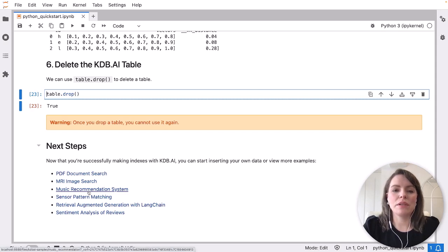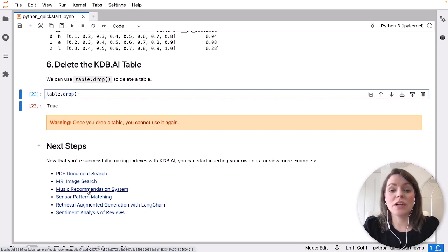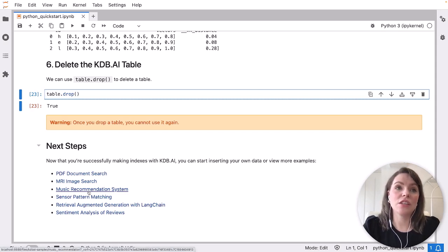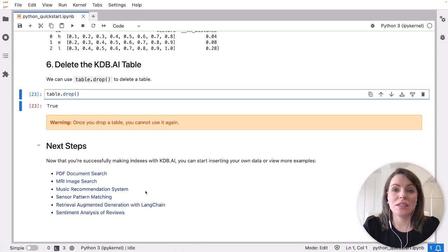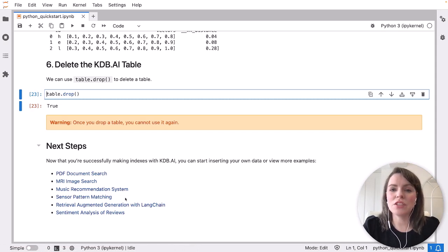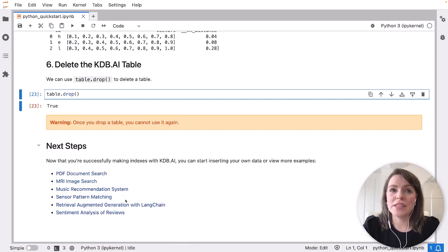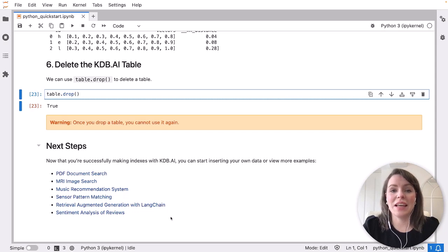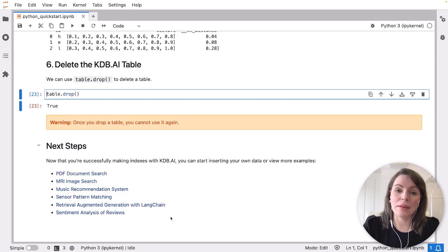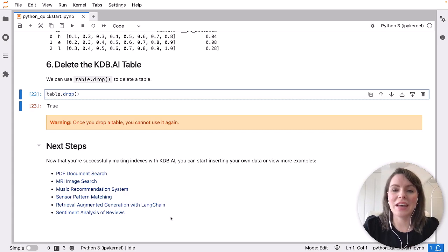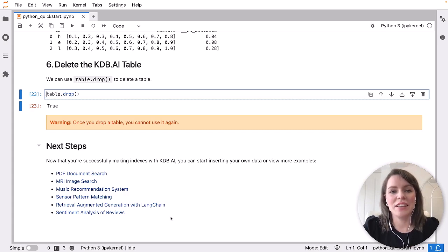These cover examples such as document search, image search, recommendation systems, pattern matching, things like retrieval augmentation with LangChain and sentiment analysis. We should have videos coming for each of these examples soon. So do subscribe to the KX YouTube channel to keep up to date. Thank you.